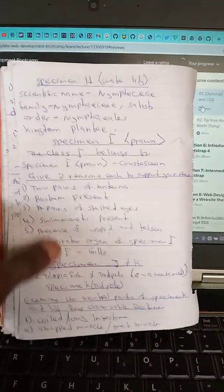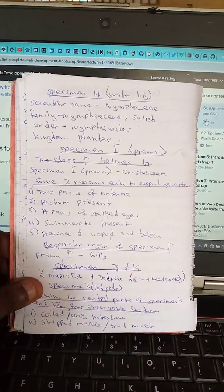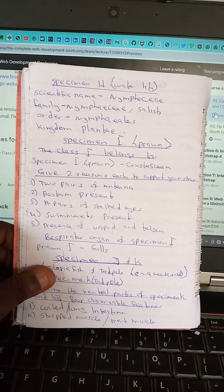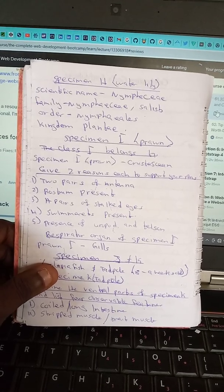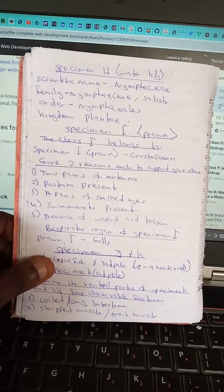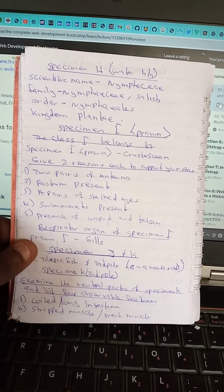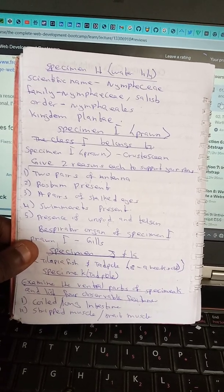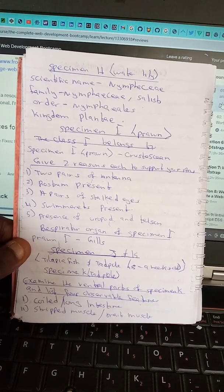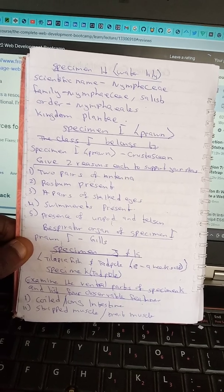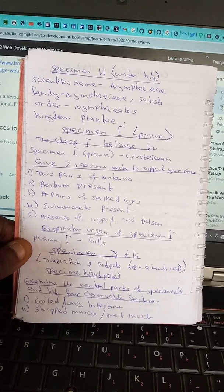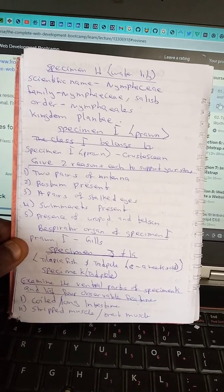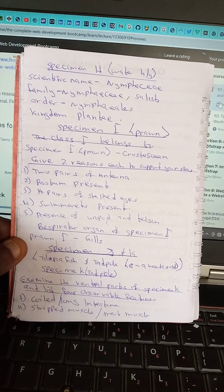Specimen H is water lily. Its scientific name is Nymphaea; family Nymphaeaceae; kingdom Plantae. Specimen I is a prawn. Two reasons to support its classification: two pairs of antennae present, one pair of stalked eyes. Other features include the presence of uropods and telson. The respiratory organ of specimen I (prawn) is gills.